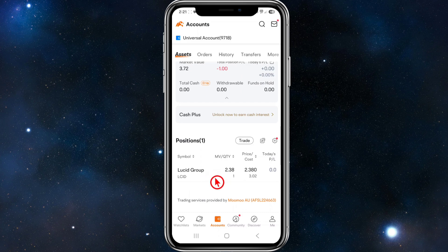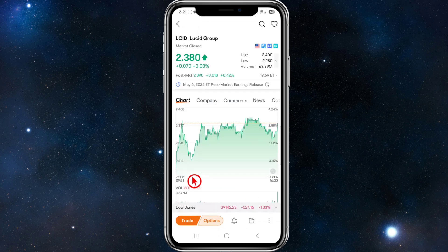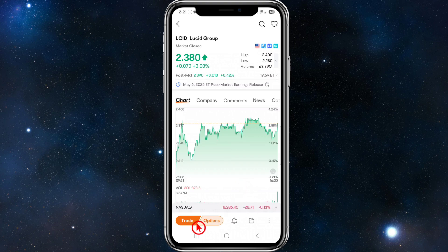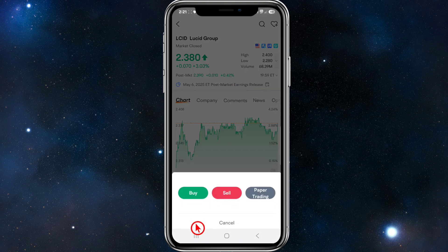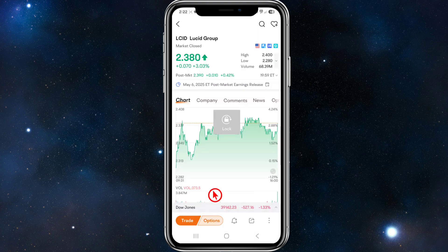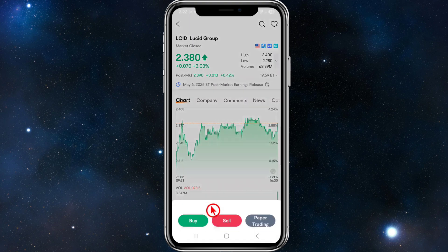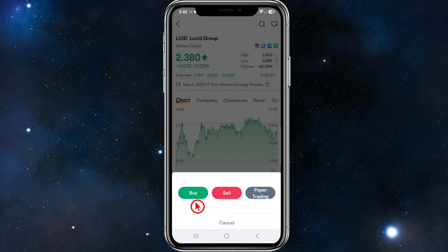To set a trailing stop-loss on one of your positions, just open it up. For this demonstration, I'm going to open Lucid Group. From here we want to go ahead and click on Trade.